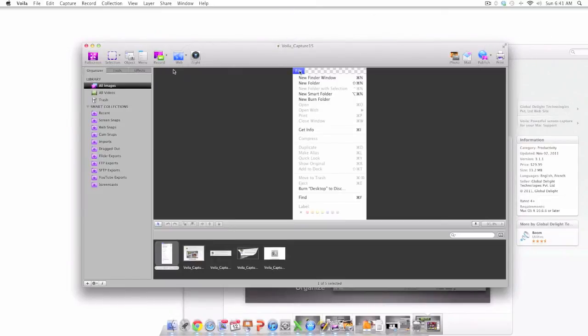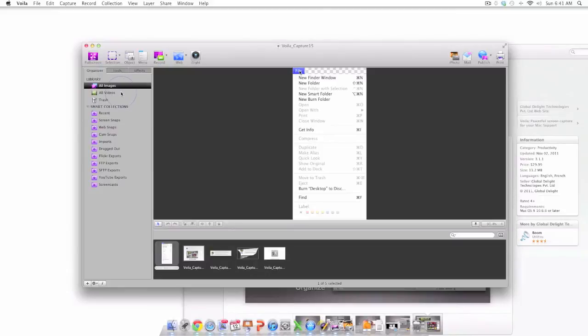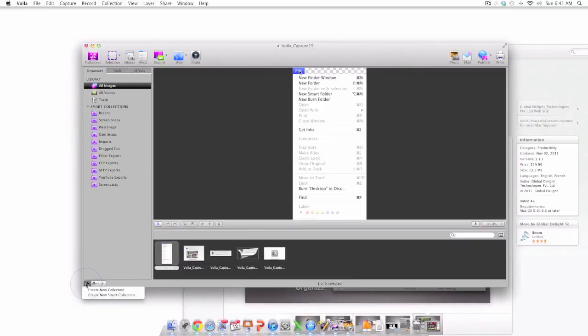Perhaps my favorite features of Voila are directly underneath the screen capture tools in the tabs area where you'll see organizer, tools, and effects. Voila has a tremendous amount of organization tools. As you can see with the library and smart collections.